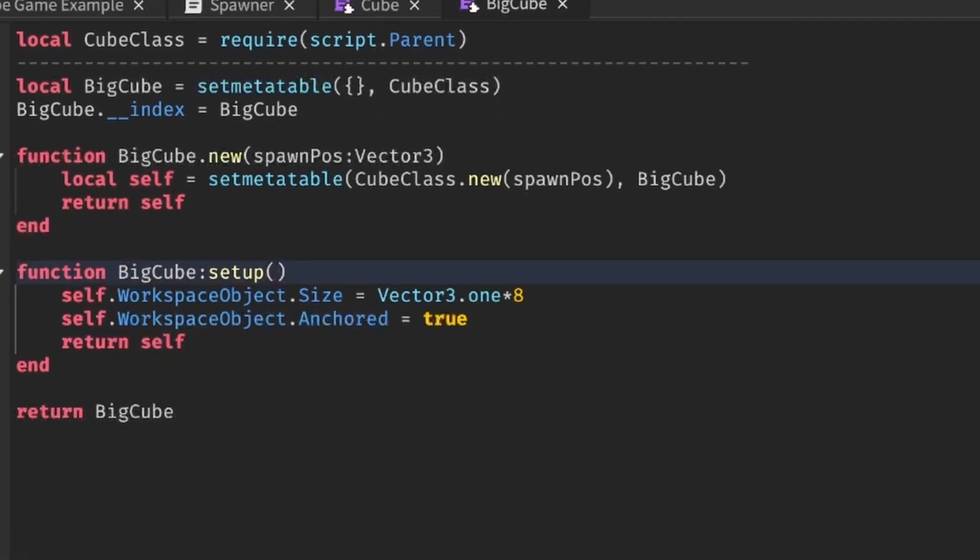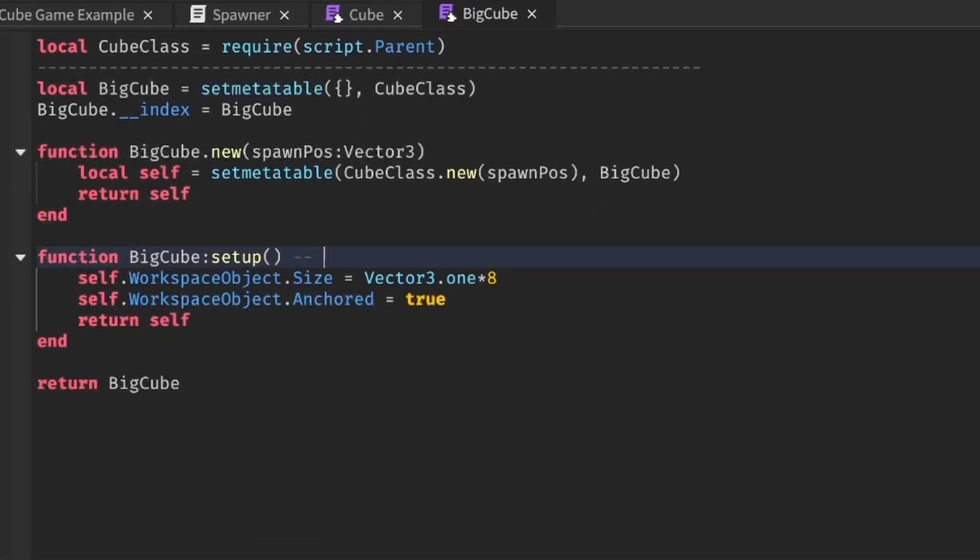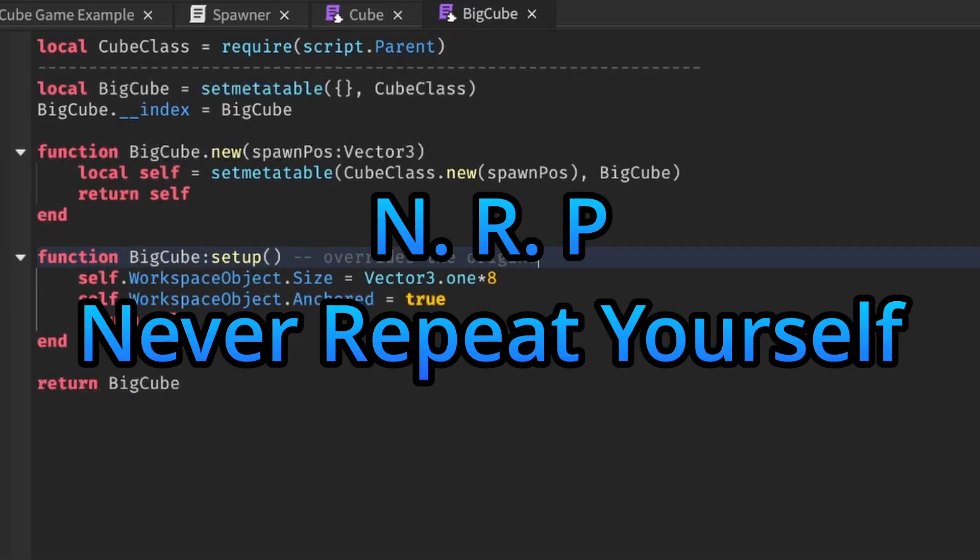This is the pinnacle of OOP. Never repeat yourself.